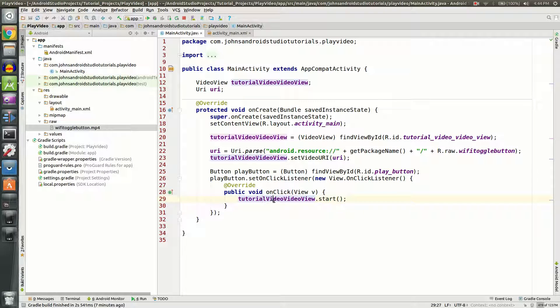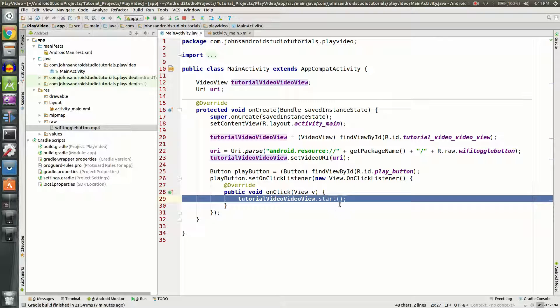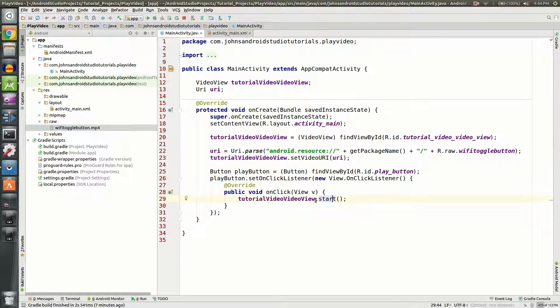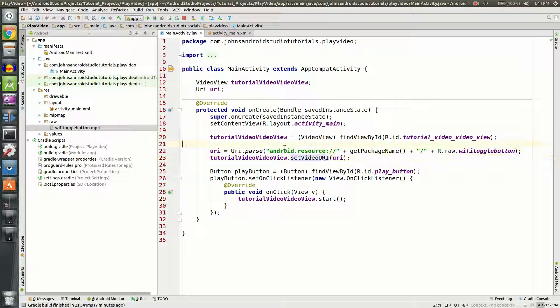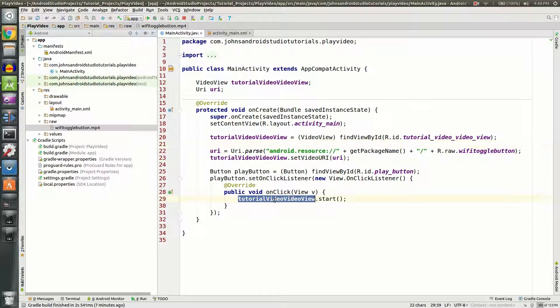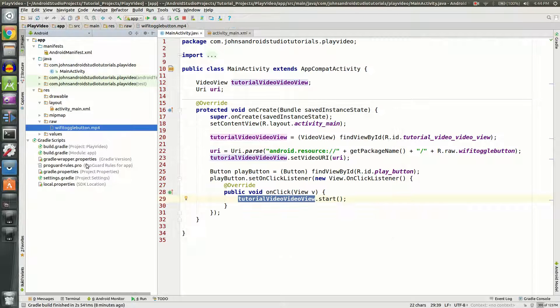And the only thing in that method will be tutorialVideoView.start. That tutorialVideoView is this that has the URI of this, which is this. So basically once we click that button, it's going to start a chain reaction and it'll play this video in our app, just like this.